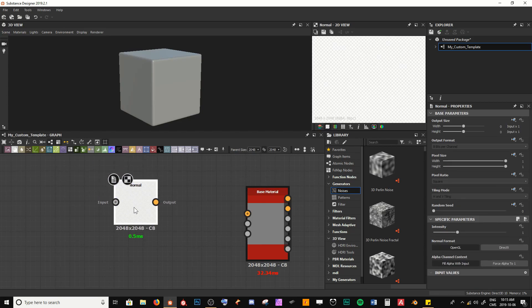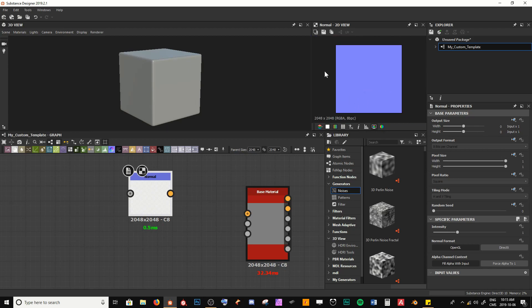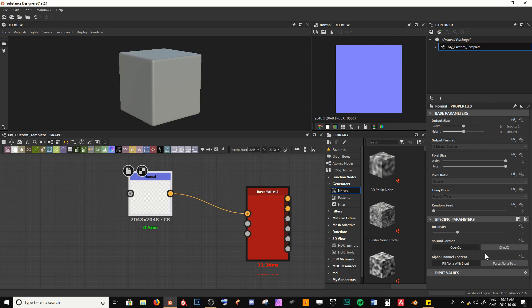I'm going to bring in a normal map node — you can see the nice blue color. I'll plug this into our normal input. I work in OpenGL format; by default yours will probably be DirectX. It's just a matter of which format you want your normal map to be, so make sure you know which format you'll use for the applications you're taking these materials into.